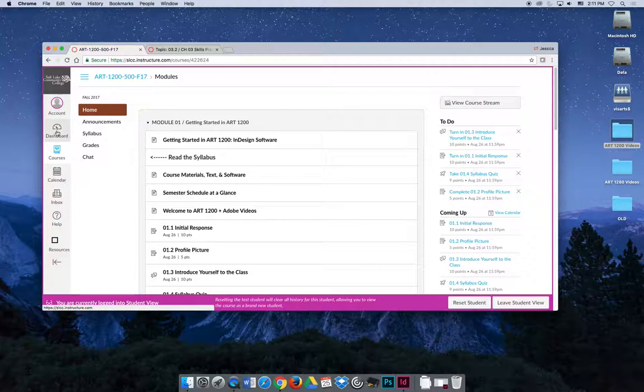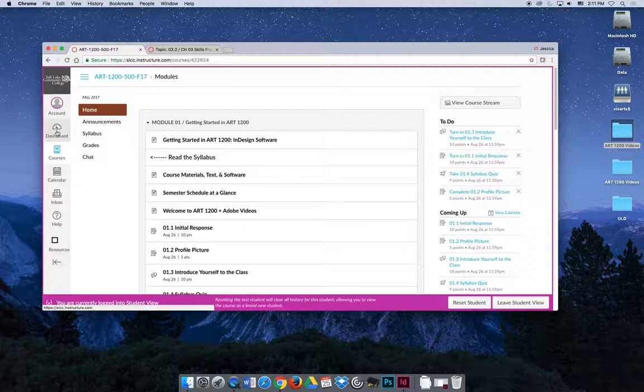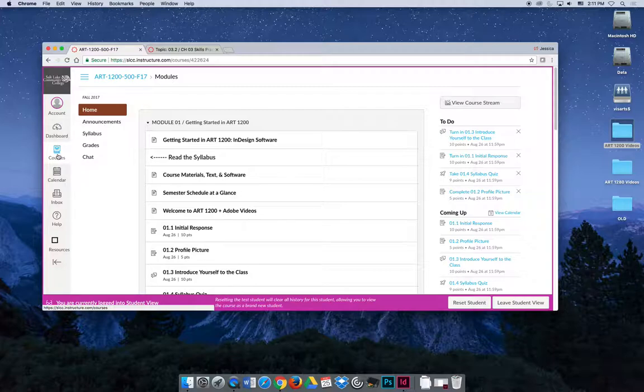The dashboard will show you all of your classes. As a student, it will automatically update so that whatever your current classes are, they're listed. So you should just click on Art 1200 and you can get started. Or you can hit this courses flyout menu and look at all of your courses, past, present, future.